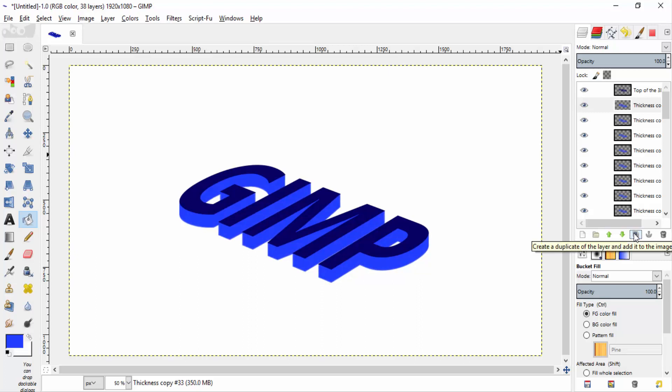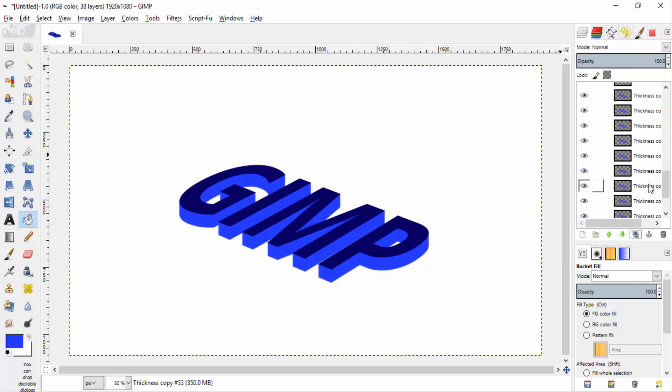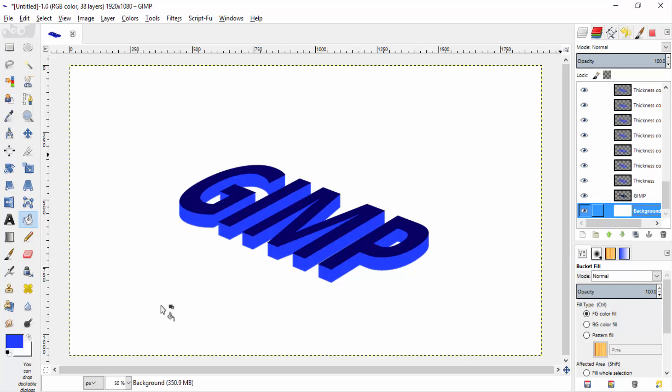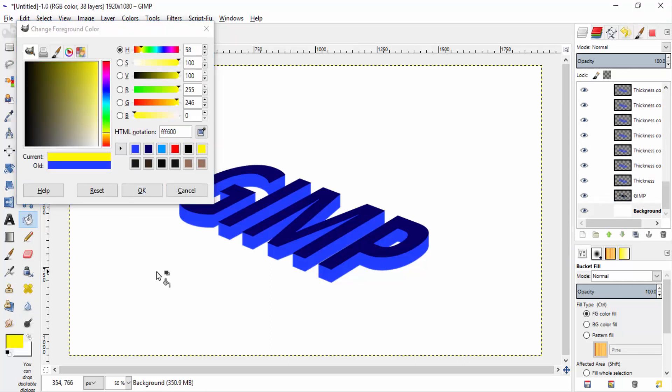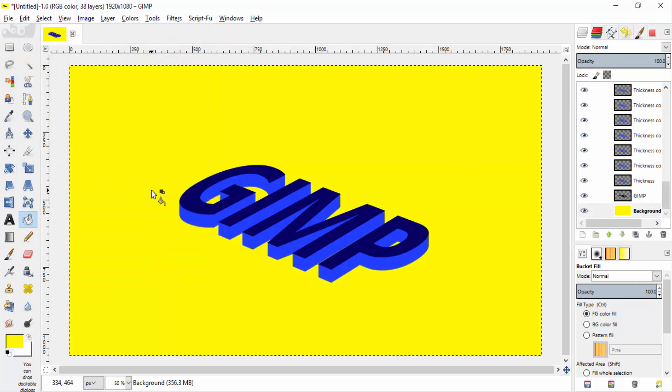So that's it guys. This is a very simple method for creating a 3D text effect in GIMP. And now you can also change the background color or you can also add a different background to this image.